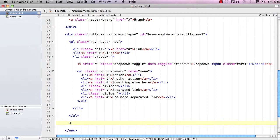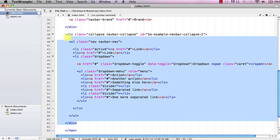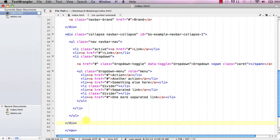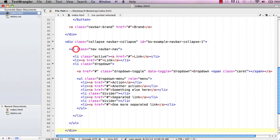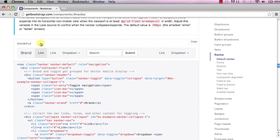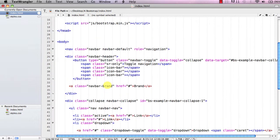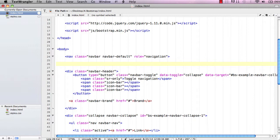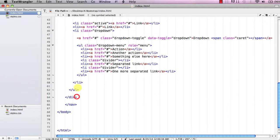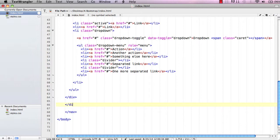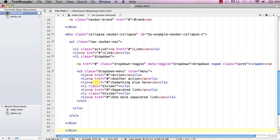We need to add a closing div tag right below this unordered list. Then, looking at the Bootstrap example, notice the whole thing is wrapped in a div called container-fluid. Copy that opening div, go back to our document, paste it right before the first div inside the nav, then scroll to the bottom and add the closing container-fluid div right before the closing nav tag.